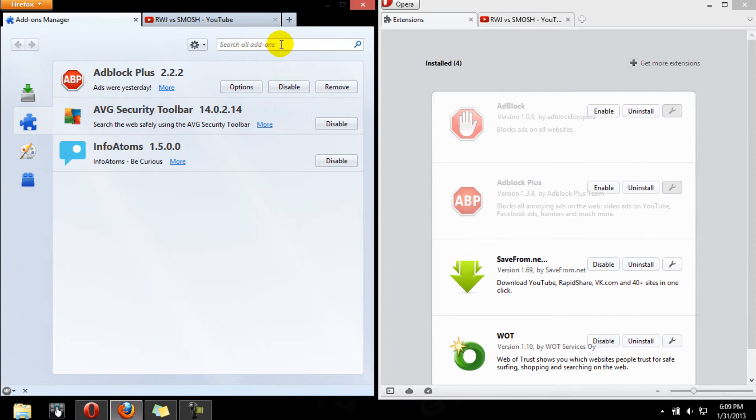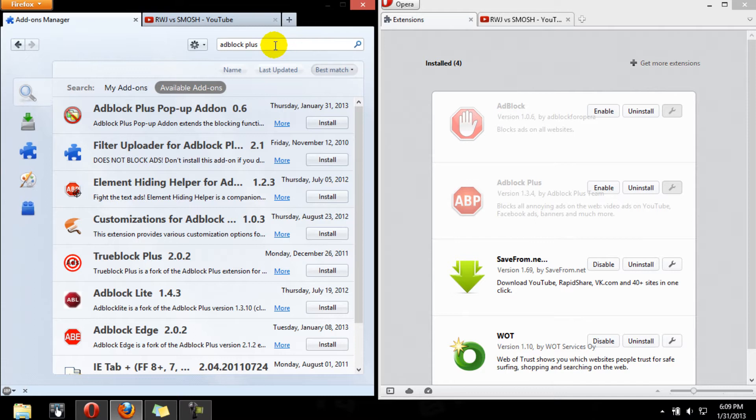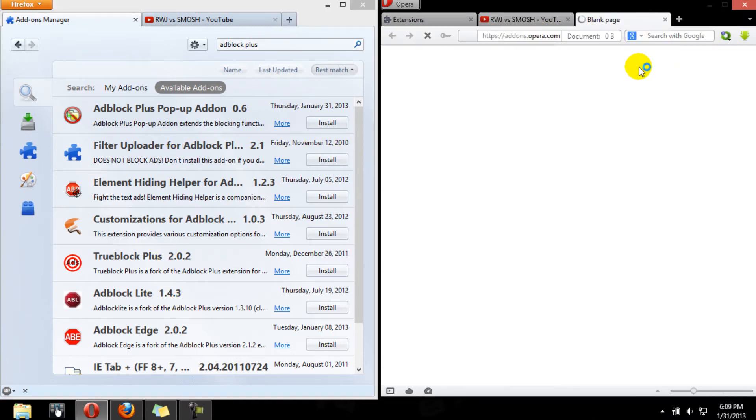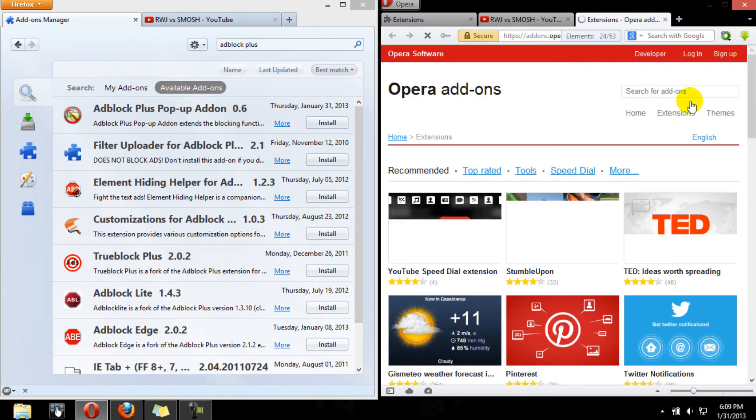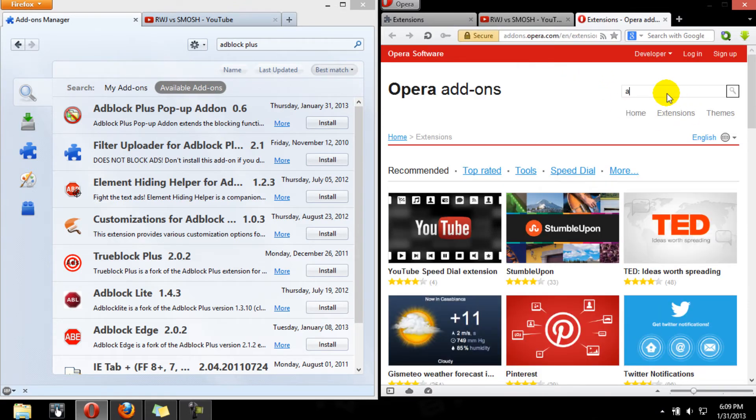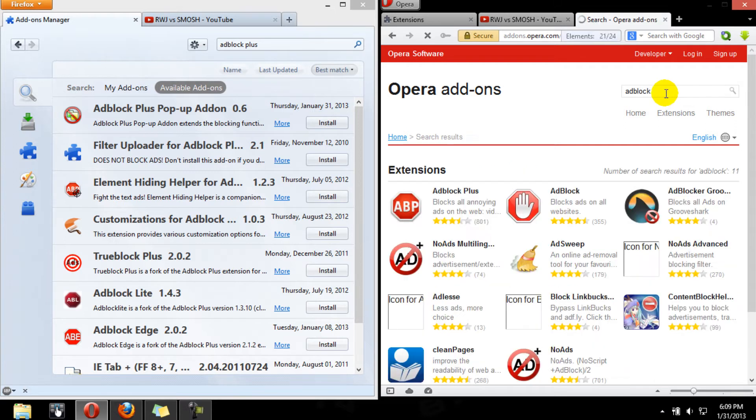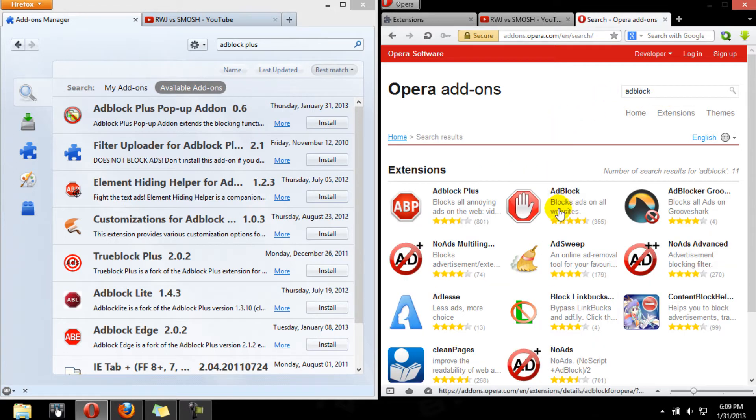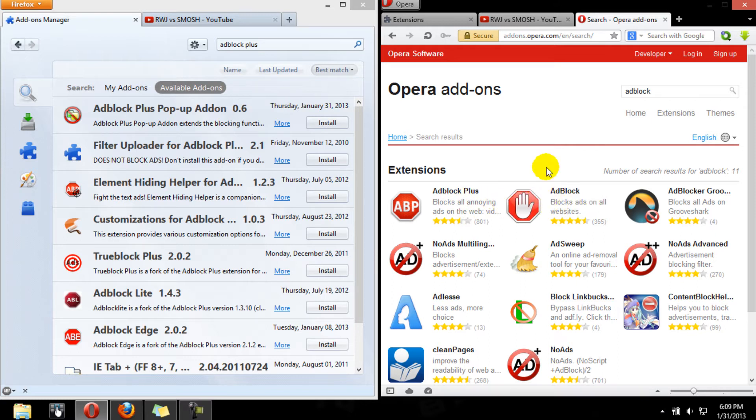Or you can just go within the internet browser and type in the add-ons for Firefox. Search AdBlock Plus, I haven't installed as it doesn't show. And for Opera, you search get extensions. Now in Opera they're called extensions, in Firefox they're called add-ons. I don't know for Chrome what they're called, I don't know, Chromanites, I don't know.